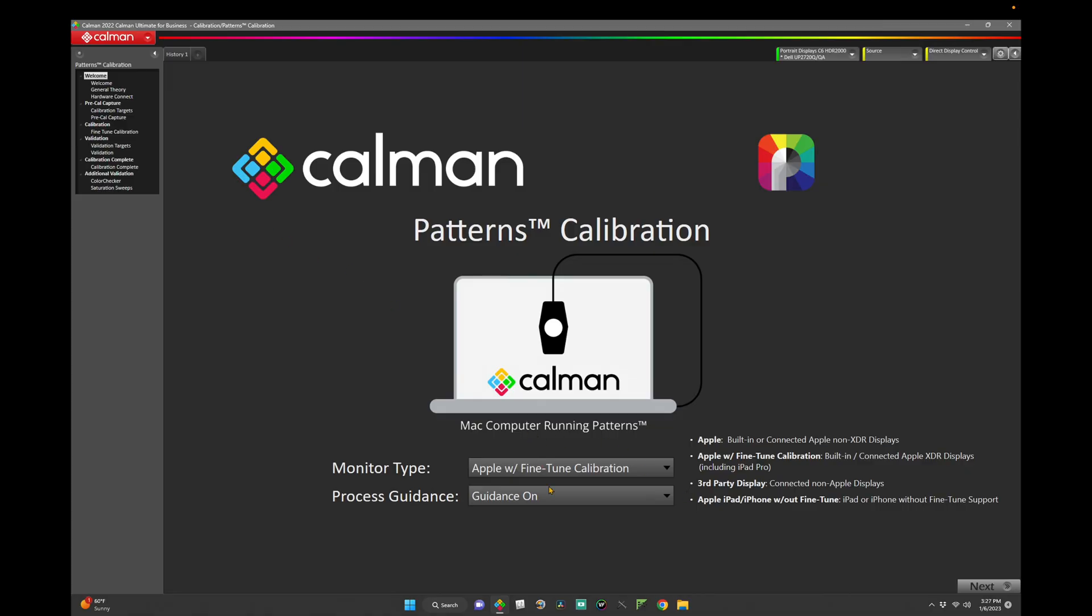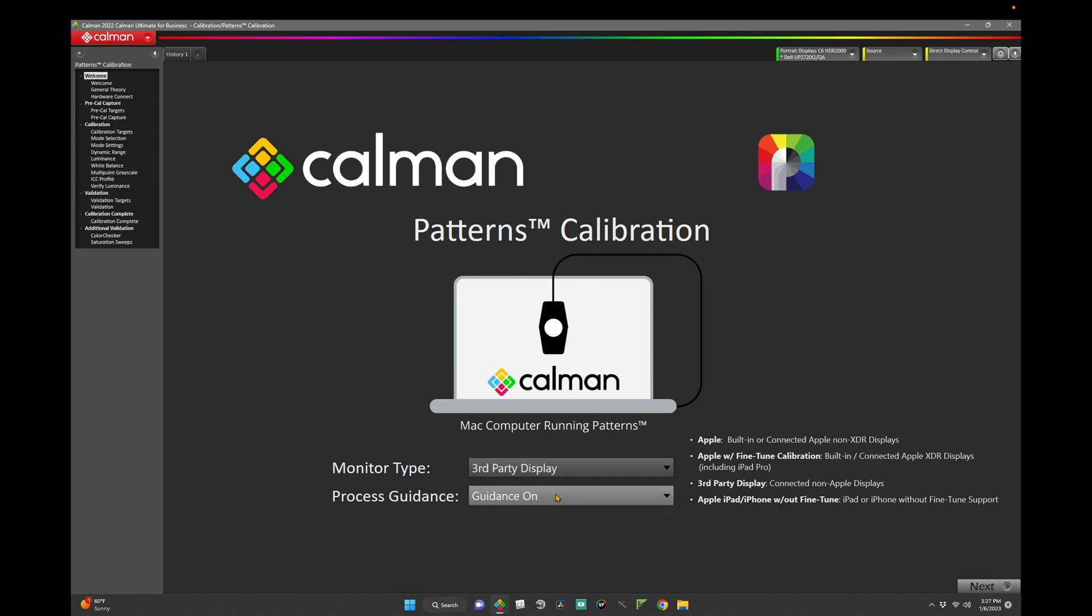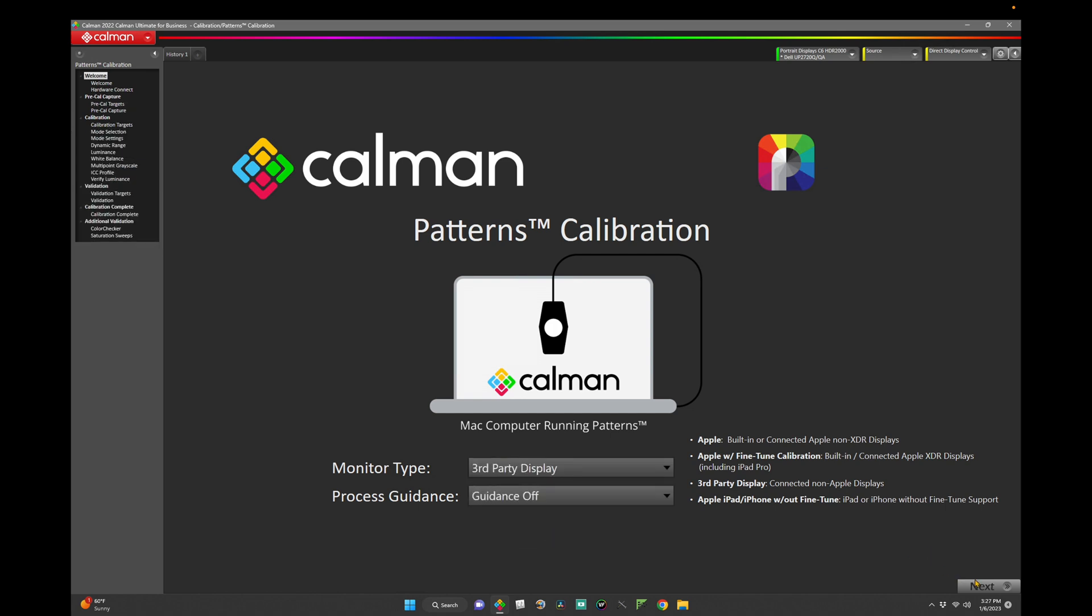From the Monitor Type menu, choose Third Party Display. Set the Process Guidance to Off. Click Next.